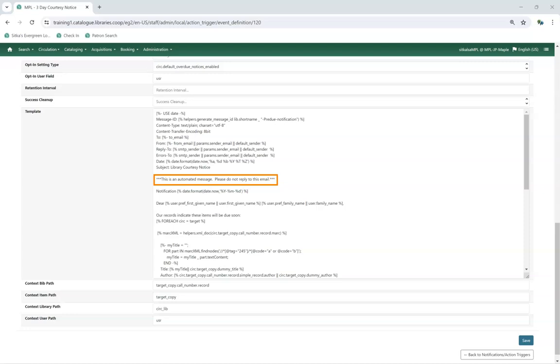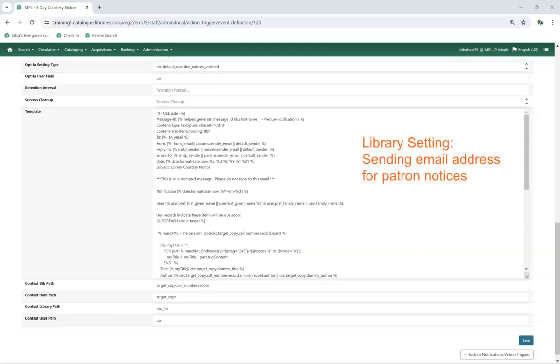Most email notifications include the line, This is an automated message. Please do not reply to this email. If a patron does reply to the email, it will go to the email address that has been set in the Library setting, Sending Email Address for Patron Notices.